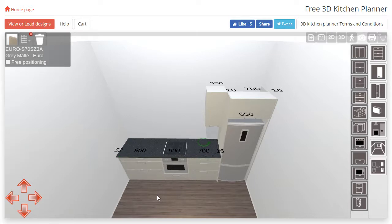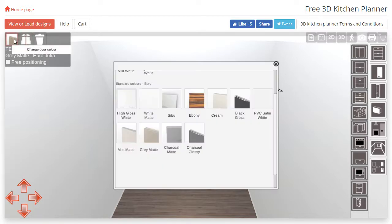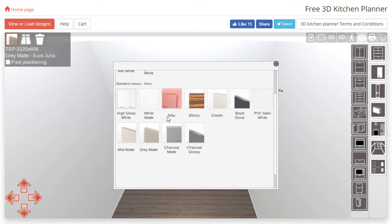For some panels such as tall end panels, they will be unavailable in the color options that have a profile to them, such as Anna White. In these cases you will have to use a plain profile color such as white matte.